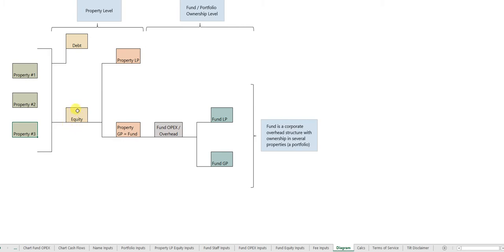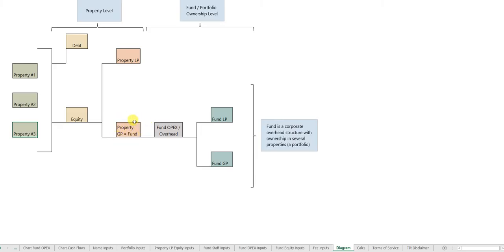The equity comes from two sources. You have individual property LPs, third-party investors at each property level, and you have the fund. The fund is the GP or the sponsor at the property level.